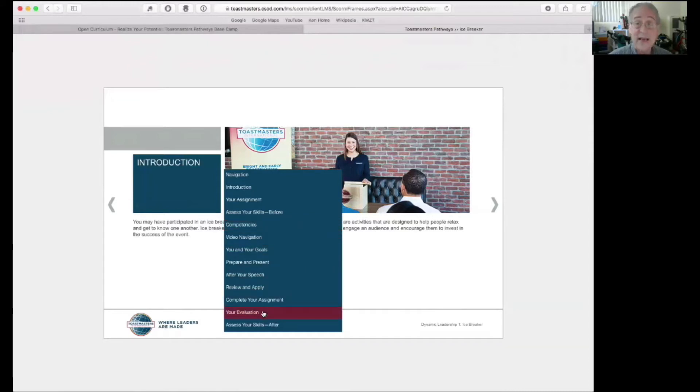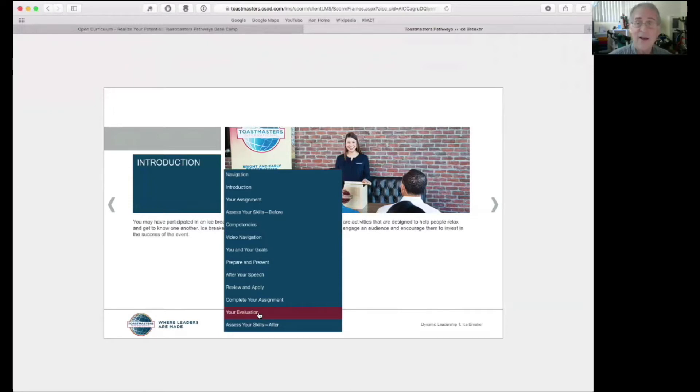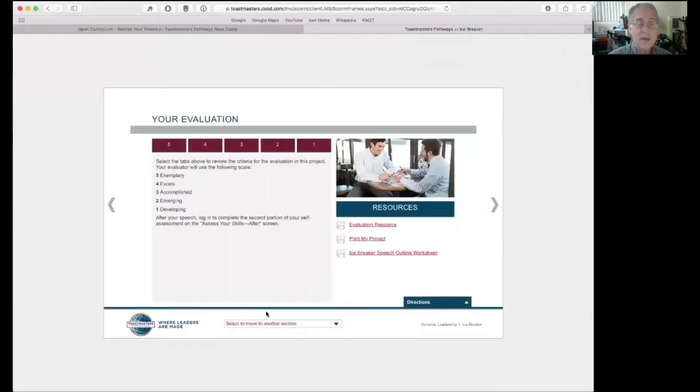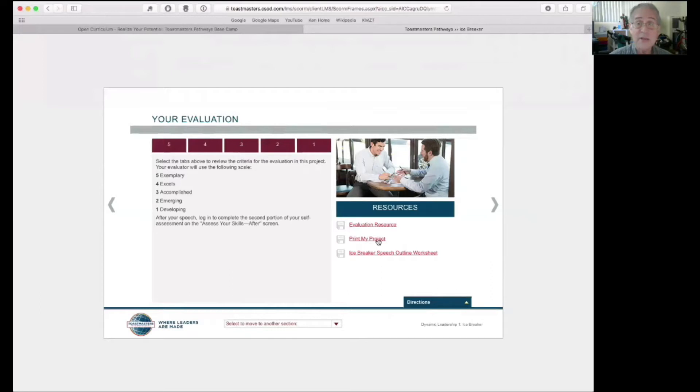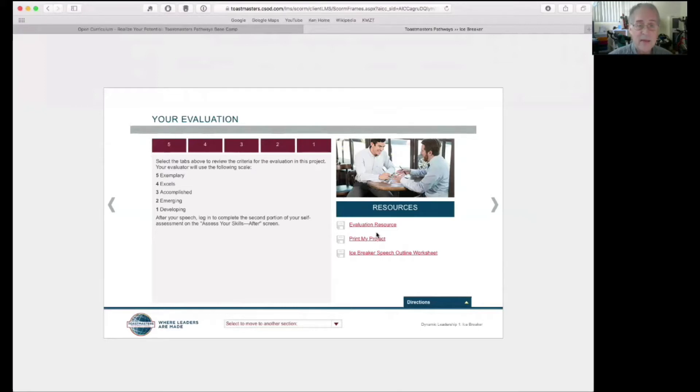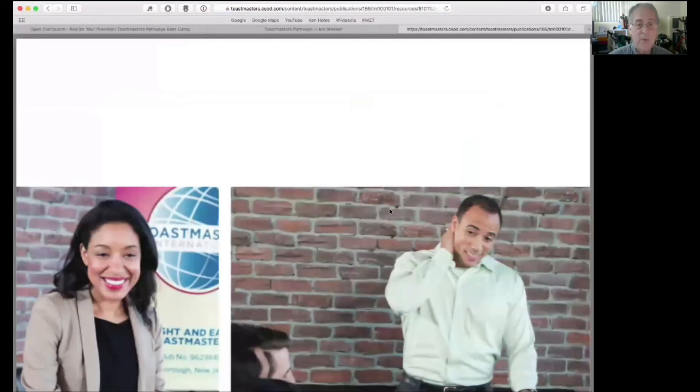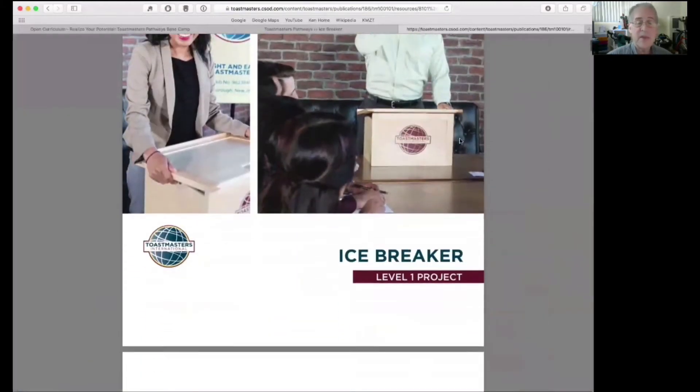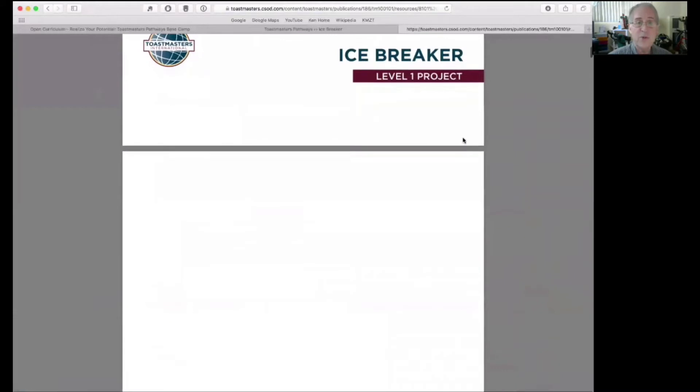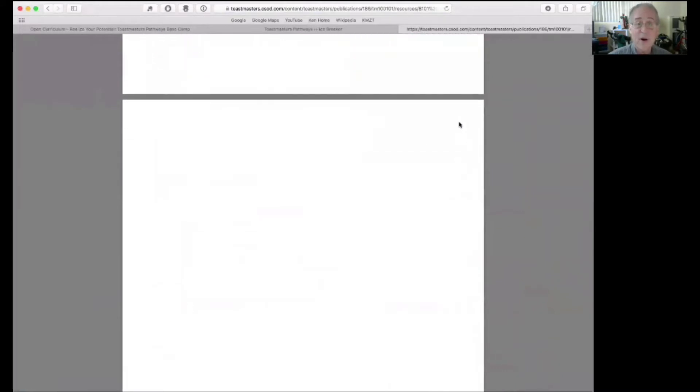But I want you to come down to this one. The next to the last one is called your evaluation. So I recommend when you first come into a project, come down to your evaluation. You're not going to evaluate anything yet, but once you click here, the resources are shown at this point. There's an evaluation resource and print my project, which is what I'm interested in.